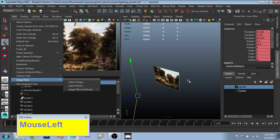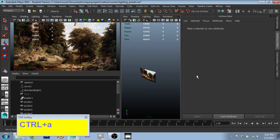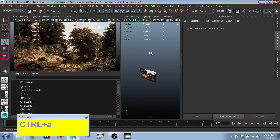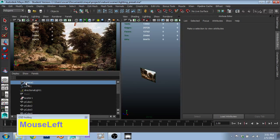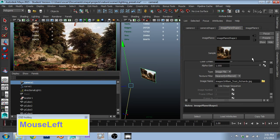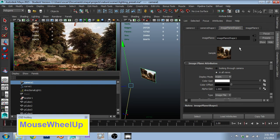And when you do that, you are brought to this panel, which lets you select an image to use as your image plane.